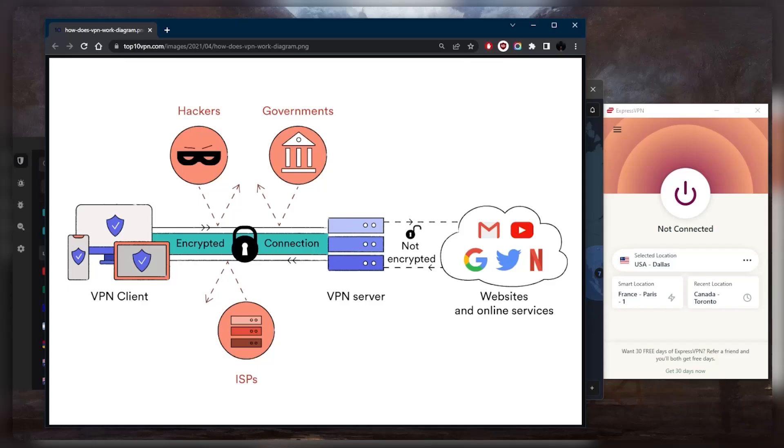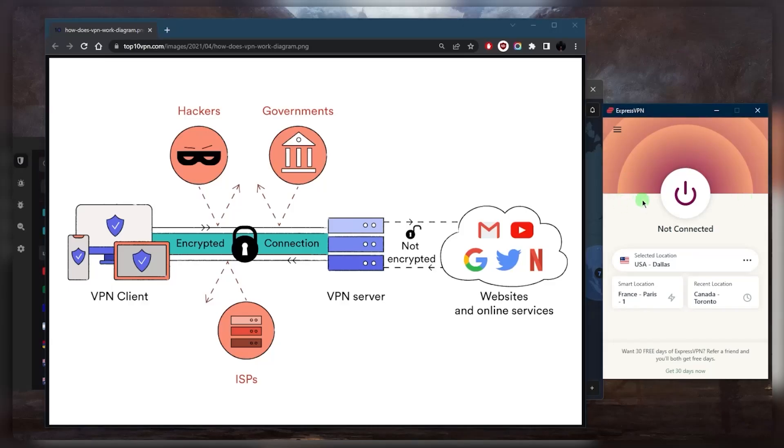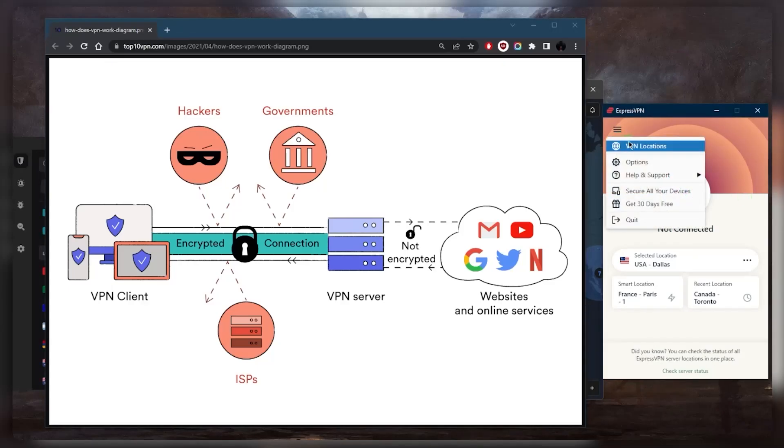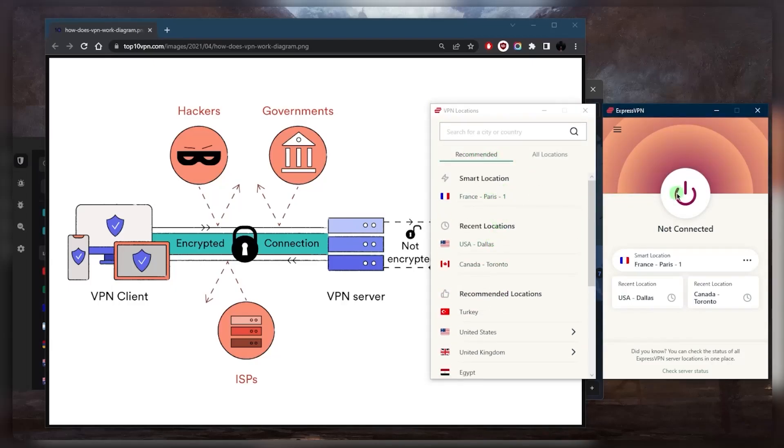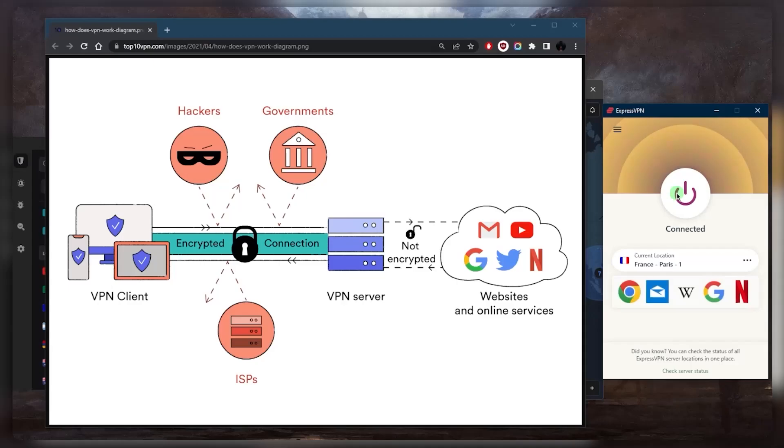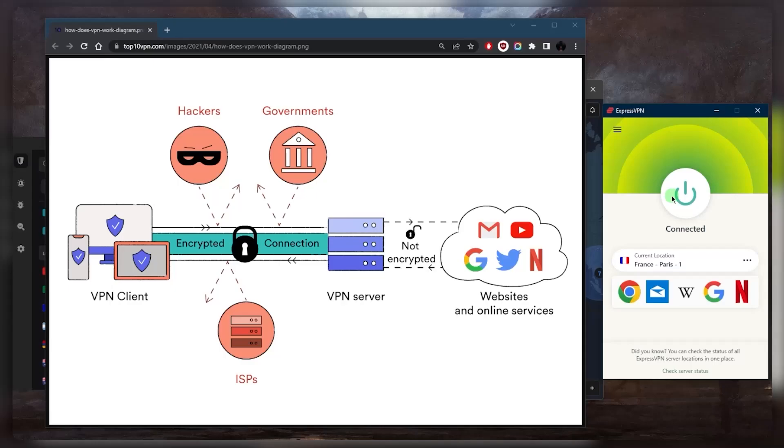It also keeps you anonymous while you're online. Now the way it works is when you launch your VPN application, you're asked to choose a VPN server from a list of available locations. You pick a location, go ahead and connect, and this server will act as an intermediary between your device and the internet. Once you've selected the server, the VPN client encrypts your internet traffic, ensuring that your data is secure and unreadable by anyone intercepting it, such as hackers, government agencies, or your internet service provider.